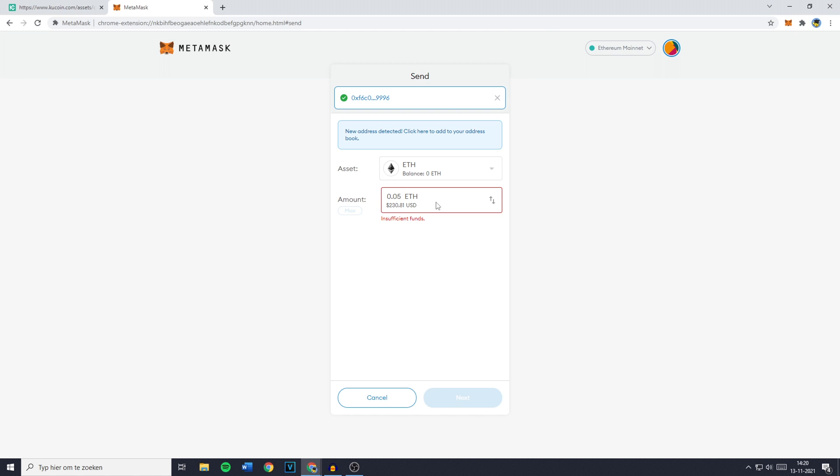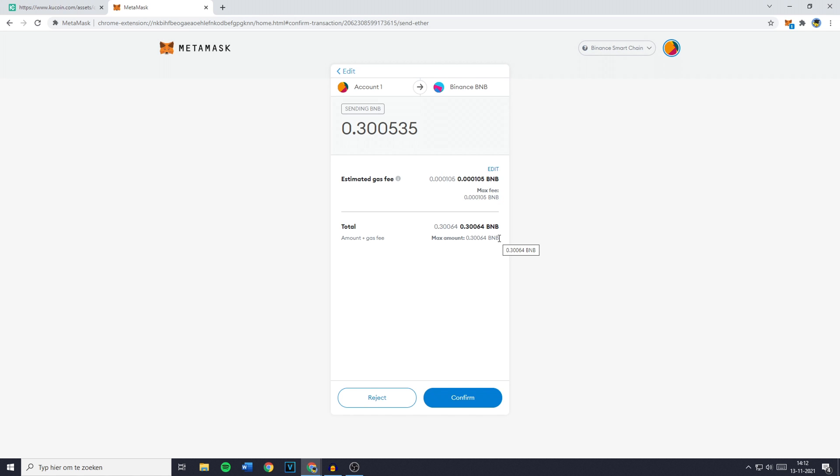Once you've filled in the right amount and double checked if you've copied and pasted the right address, you can then click on next.